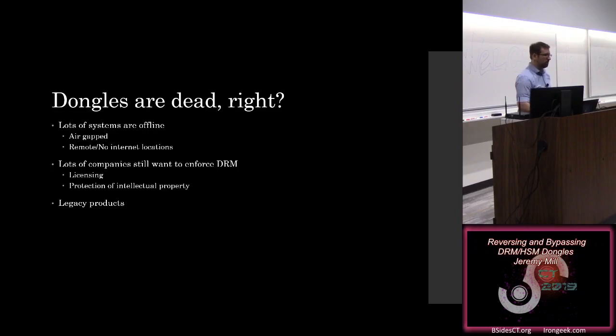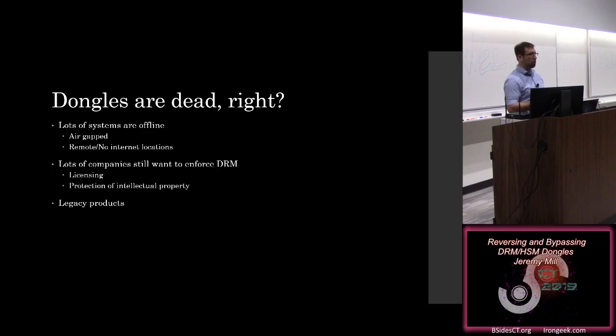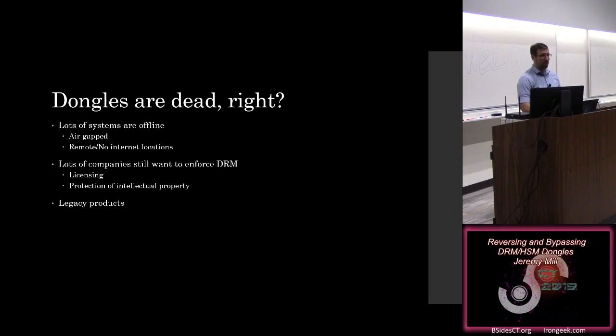There's also legacy products. I imagine lots of people here who work in the industry know that legacy is incredibly hard to kill. So something might have been produced 15, 20 years ago that used a dongle-based DRM system. It's still there. It's still kicking around. It's probably not going anywhere in the next 5 to 10 years either.